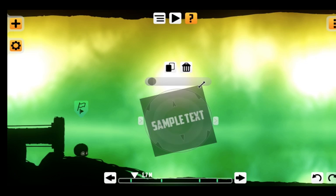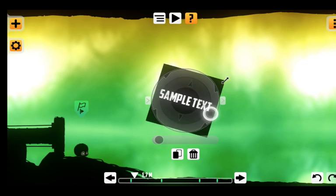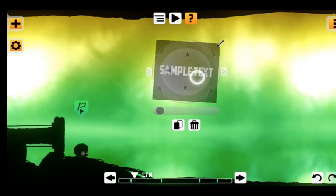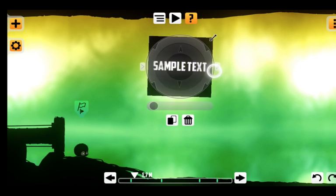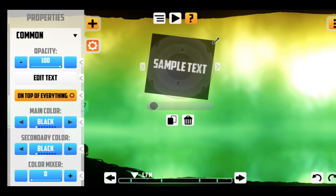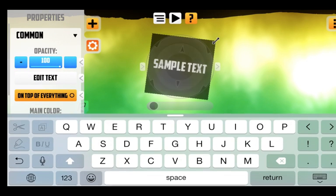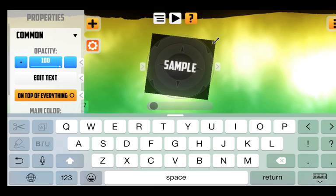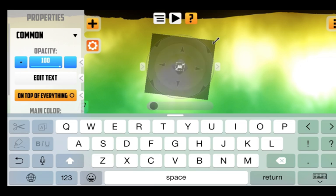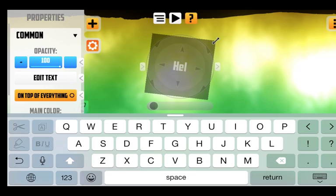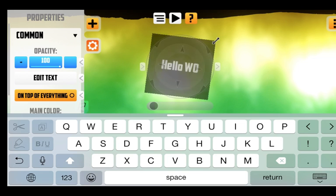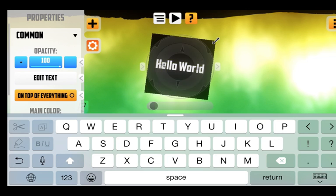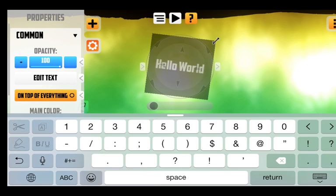And if you want to change the text select the current label that you want to edit. Go to the properties and up here we have edit text and once we tap it, we can insert our own text to the level. Hello. Hello world. Yay. Pretty basic.